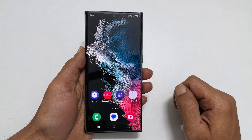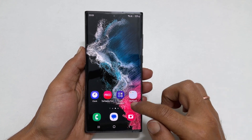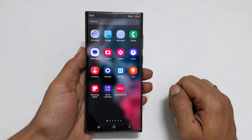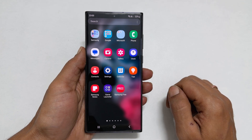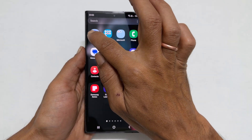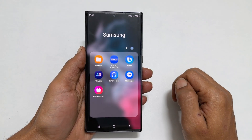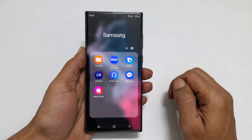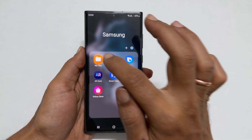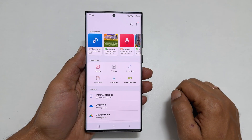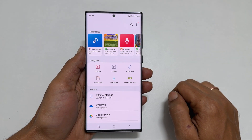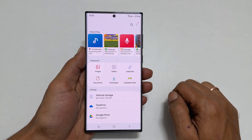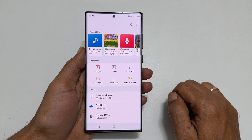Now go into App Library. Open the Samsung folder. Tap on My Files. Next, browse to the folder where you have your custom sound. In my case, I have it in the Downloads folder.